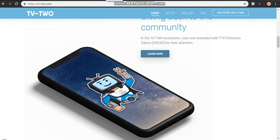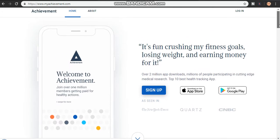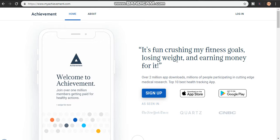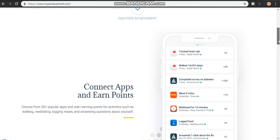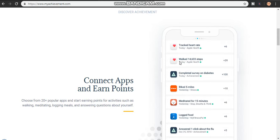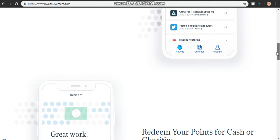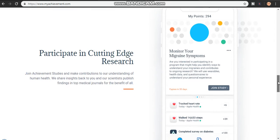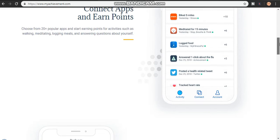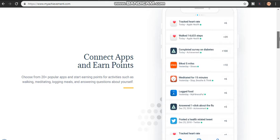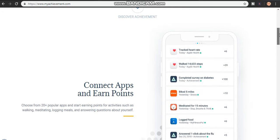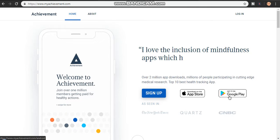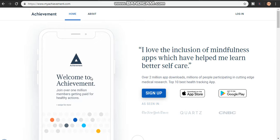The next one is MyAchievement.com. This one pays you just by doing your day-to-day activities — trekking, walking, completing surveys, biking, logging food. They ask you different kinds of questions and give you a reward for answering. You can cash out through PayPal or donate to charity. This one is also 100% legit. Just install it on your cell phone, answer a few questions, and you're good to go. It's available on the App Store and Google Play.